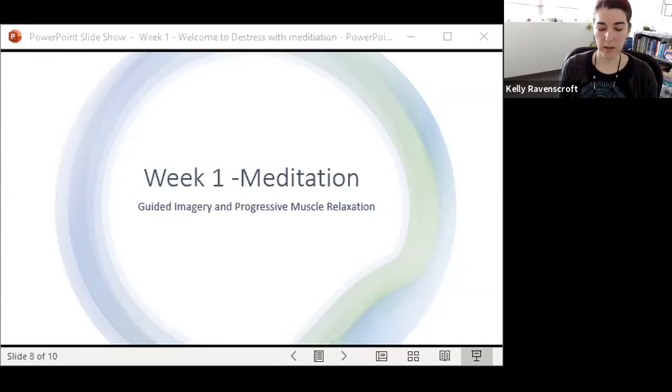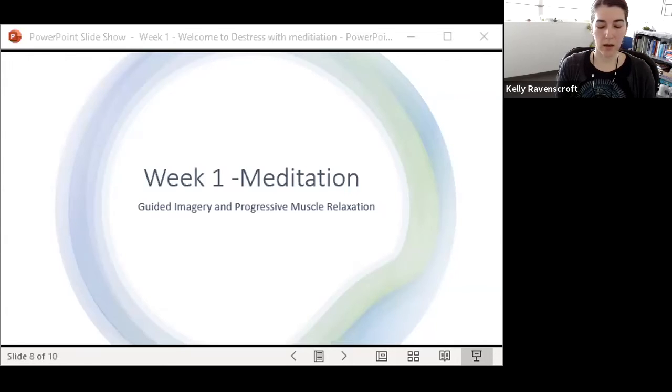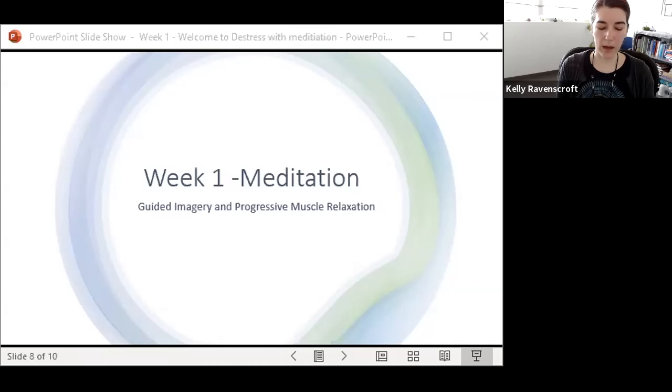So let's do that one more time. Breathing in slowly and fully in through your nose. And as you exhale, letting go of any remaining tension.